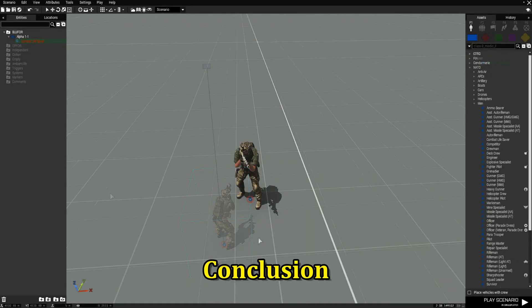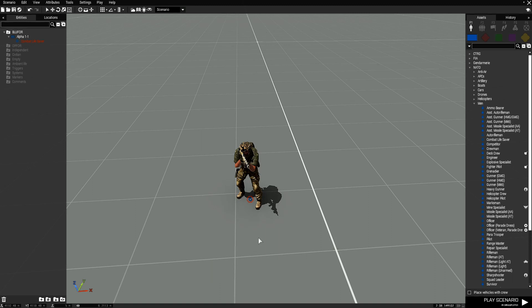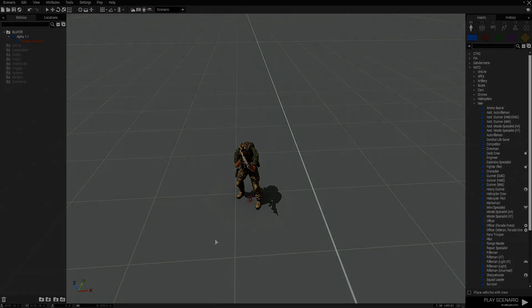This concludes the tutorial. I hope you find this useful and informative and it gives you a different perspective on how to use the left panel, or the entities panel. Thank you guys for watching and I'll catch you on the next video.